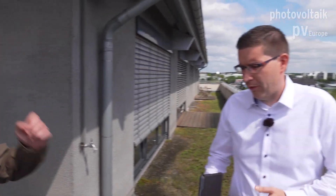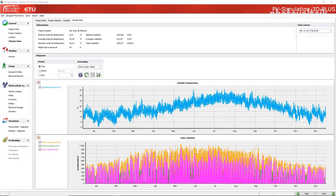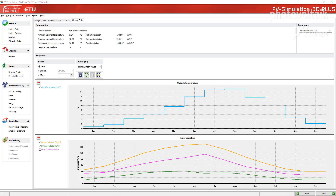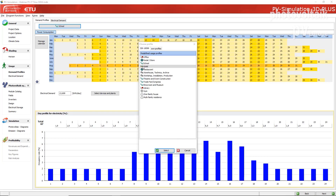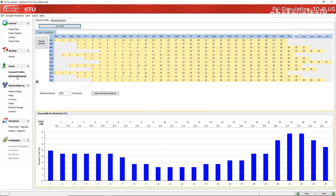Which products do you offer for installers and planners in PV? We offer mostly products for quick measurements, to make quick offers and stuff like that — to make it very simple in the daily work. And simulation products for getting information on how much energy you can get, how much you can use for your own consumption, how much you have to deliver into the grid.